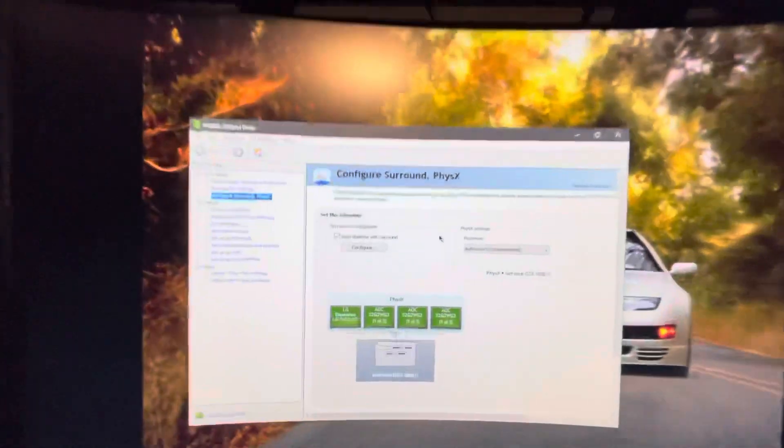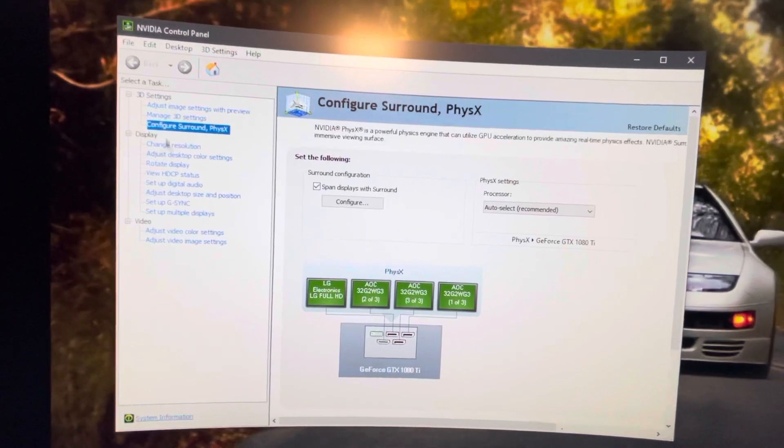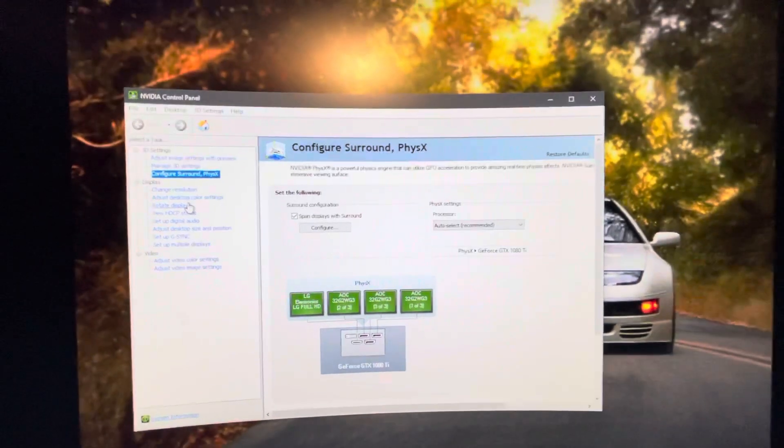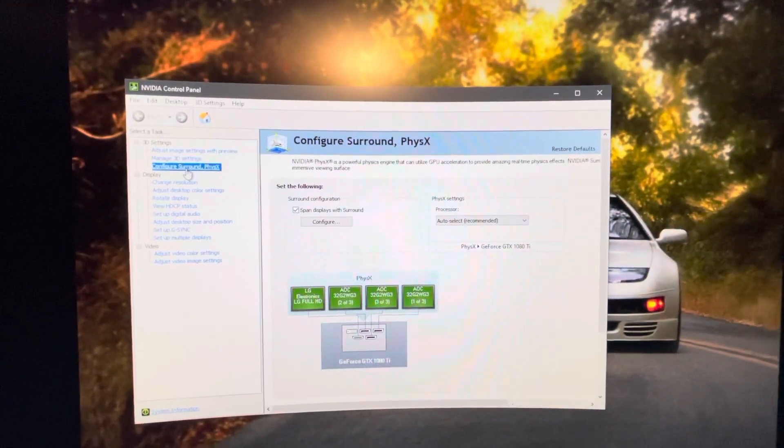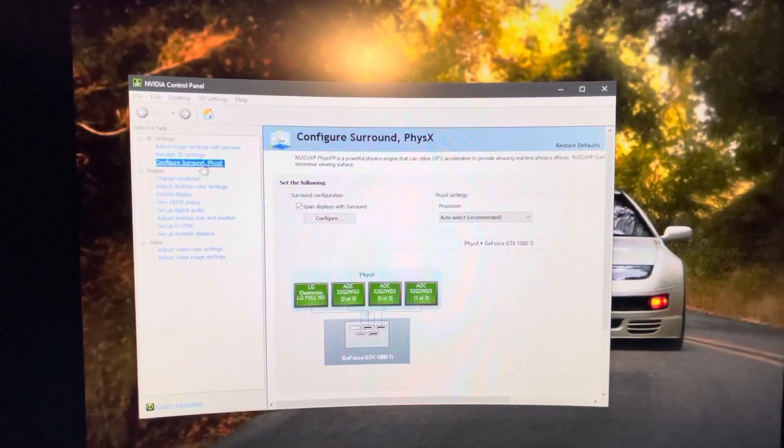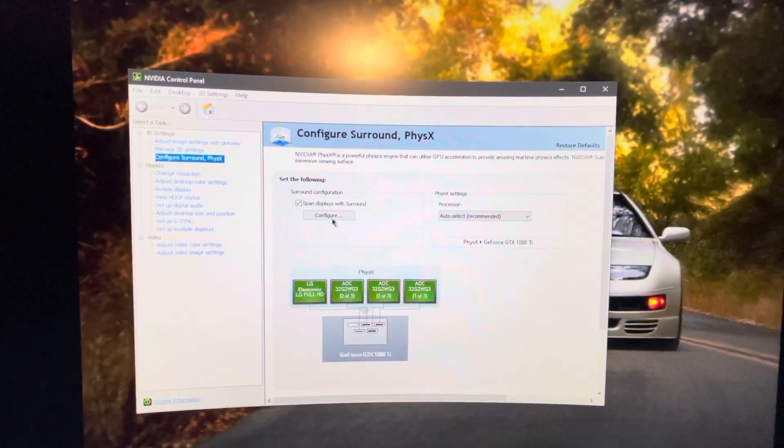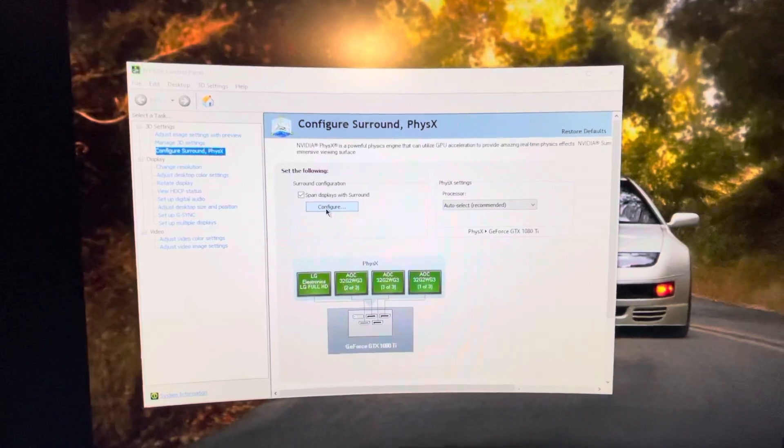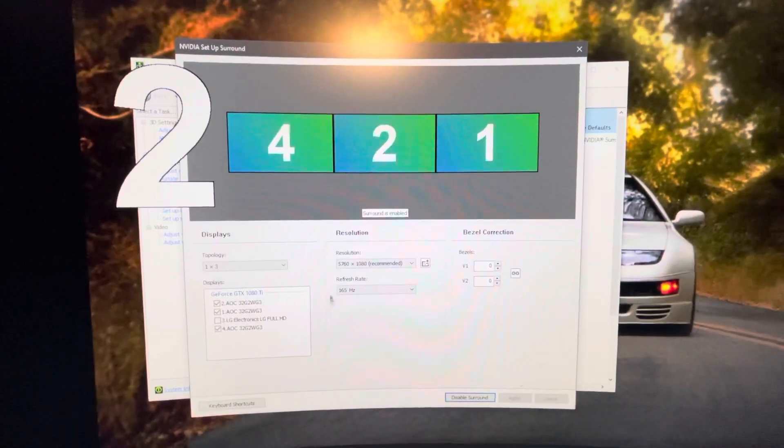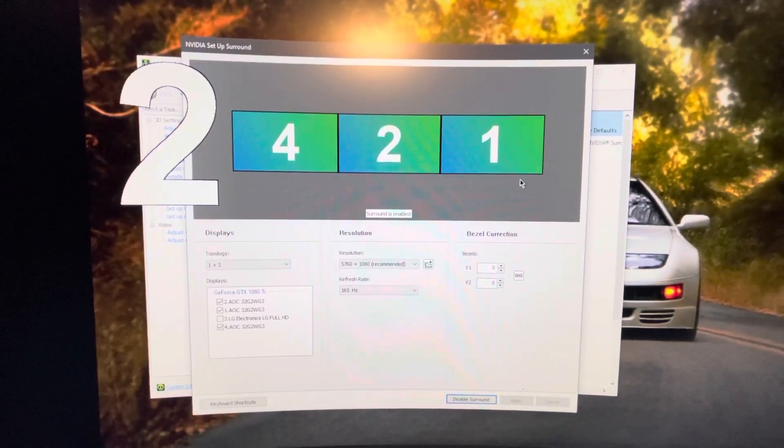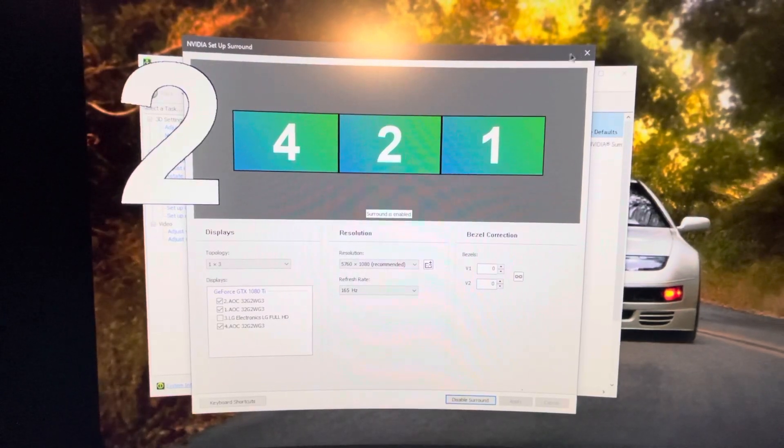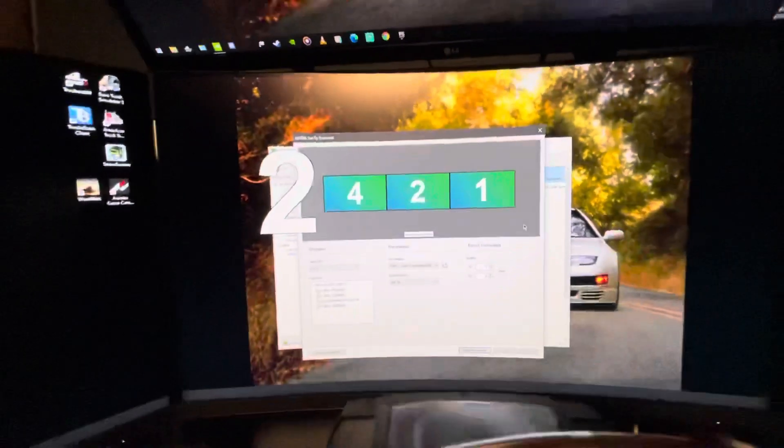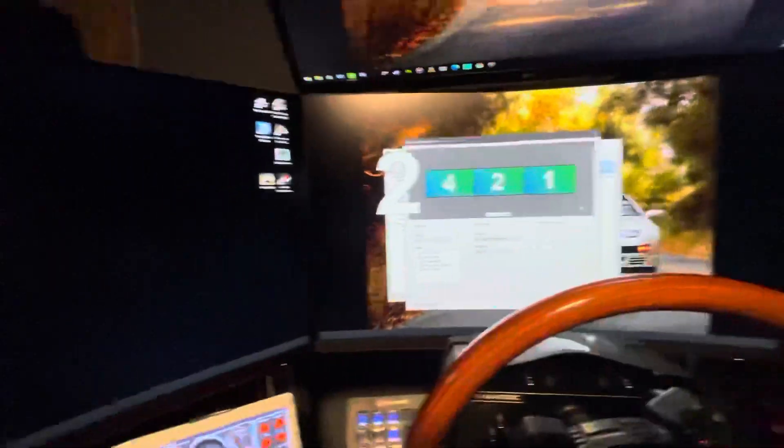So right click on your desktop, go to the NVIDIA control panel right here and click on that. And once you do that, the window is going to show up, NVIDIA control panel at the top. And you're going to want to click on NVIDIA surround and physics. Once you click on it, you're going to go to configure. Now, just to let you know that before this screen pops up, there's going to be another screen that will tell you that you need to kill all the applications that are running in the background.